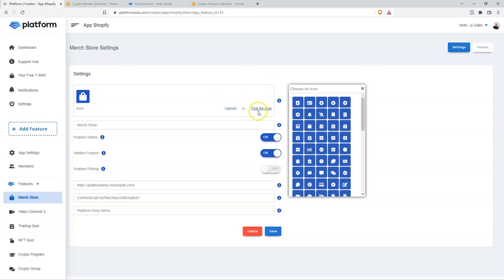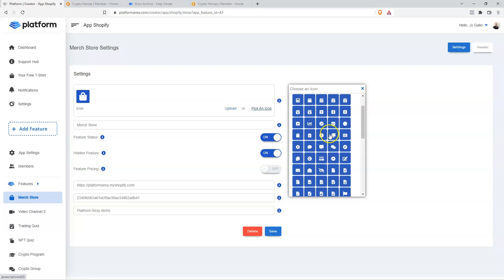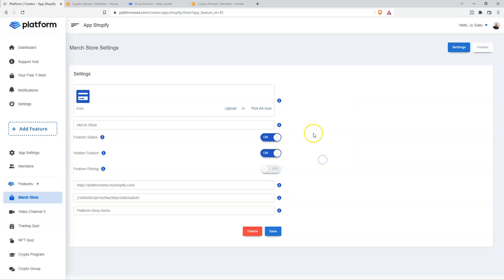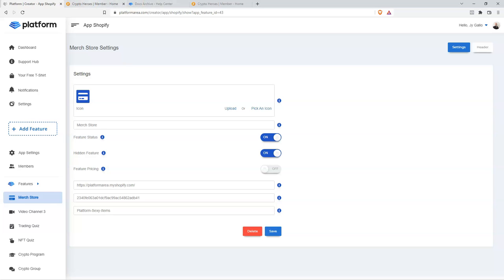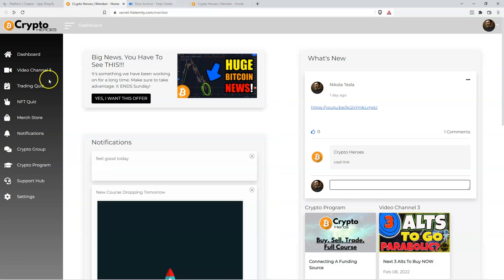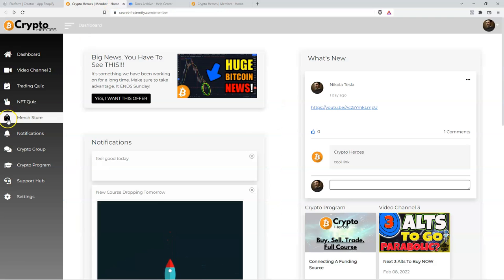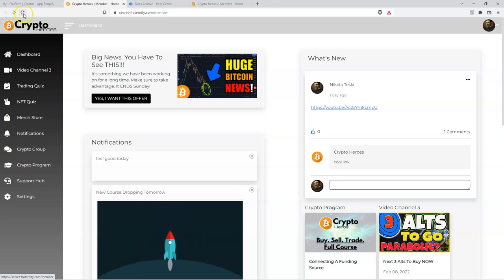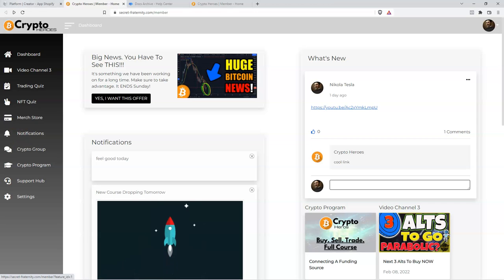Clicking back over to my Platform account — by default Platform will provide you with an icon, and you can click Pick an Icon to change it. Let's change it to the credit card icon and click Save. Coming back over to our members platform — the merch store had a shopping bag icon, but if we refresh you can see now it's a credit card.